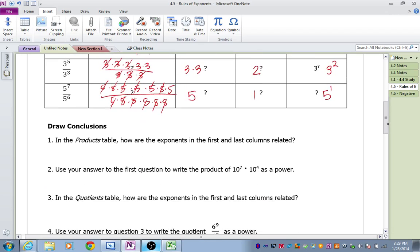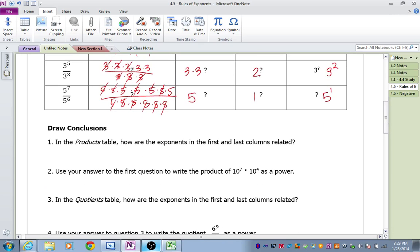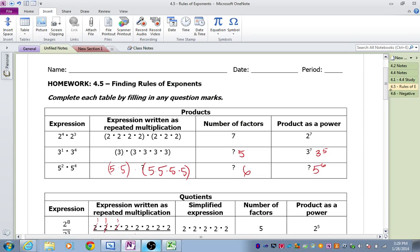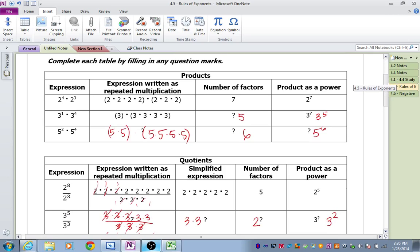Hopefully we filled out the chart correctly, and then it asks you to draw some conclusions. Number one: in the products table, how are the exponents in the first and last columns related? Well, I had a 4 and a 3, and then our answer had a power of 7. I had a 1 and a 4, our answer had a power of 5. And then I had a 2 and a 4, and our answer had a power of 6. So we should have seen that if we add the two exponents together, then we get our answer.